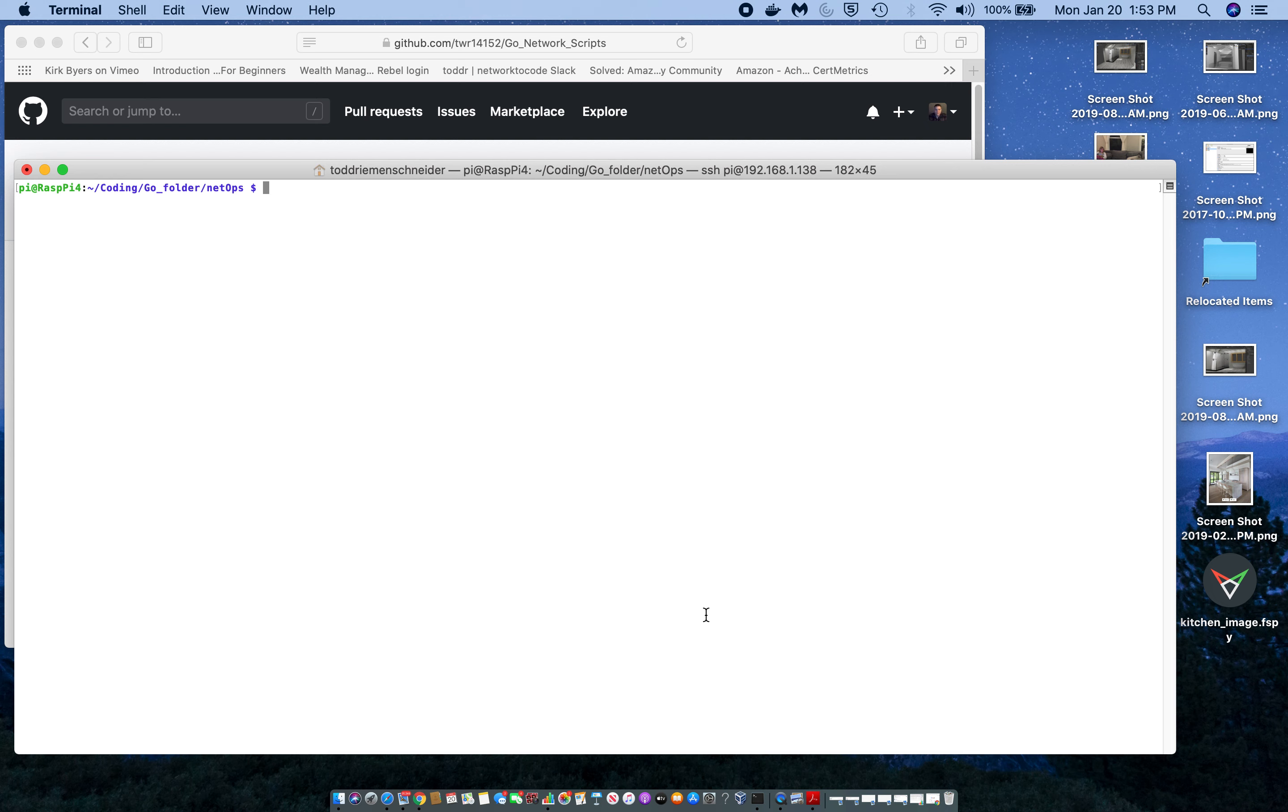Today I would like to go over a script I've been working on. Basically, it's an interactive SSH script that will allow you to enter the commands that you want to run on the device at the time you run the script.